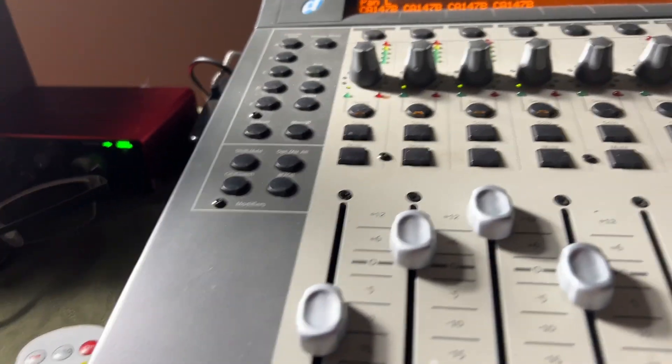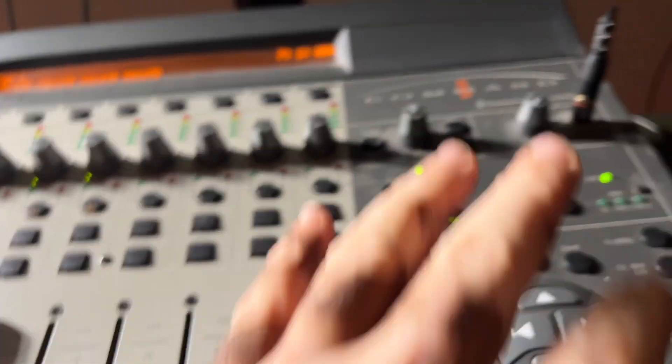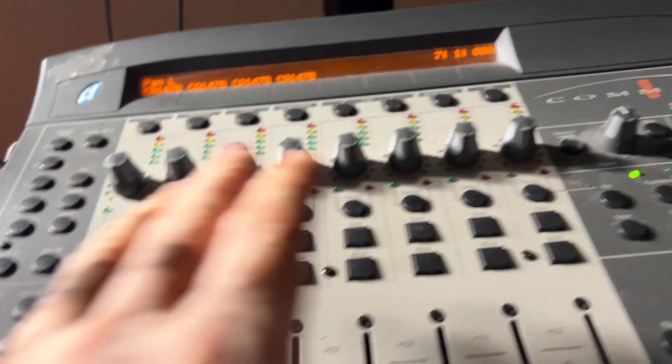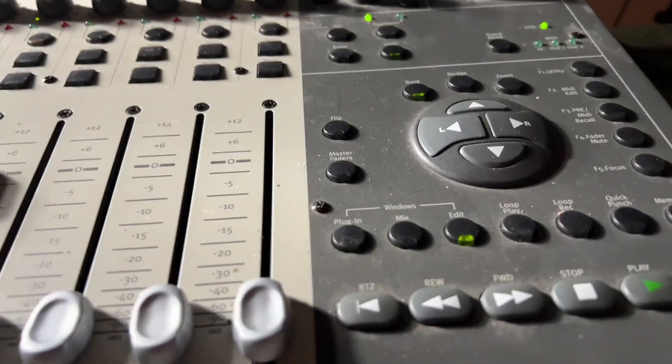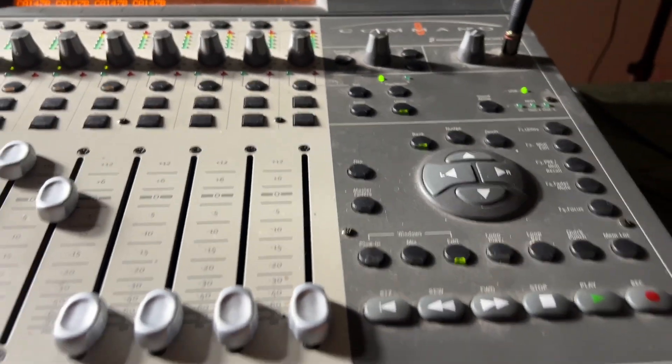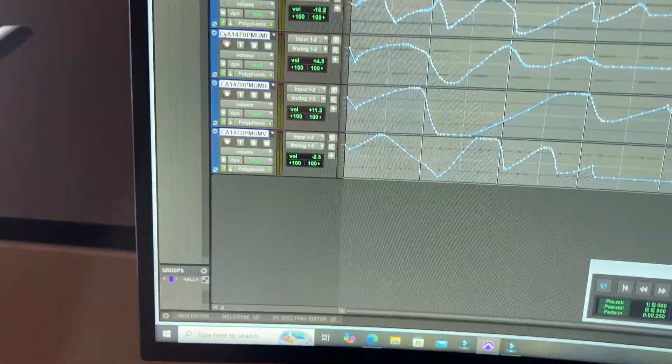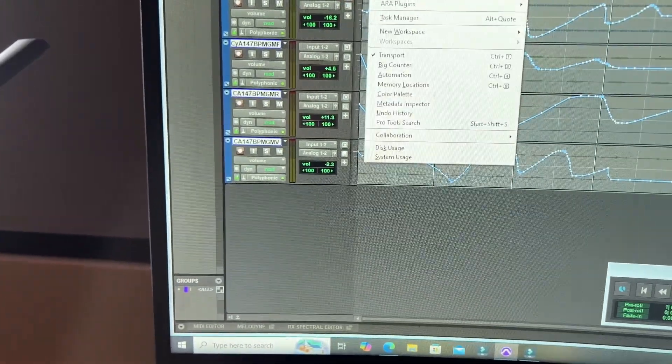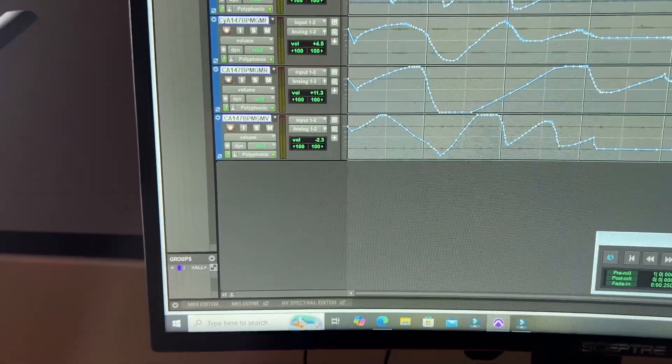So this is the Command 8. You have knobs, features, you got everything you could possibly need in the palm of your hand to control your software. Now let me show you what I'm talking about as far as what you can do with this. So let's bring up the mixer window.